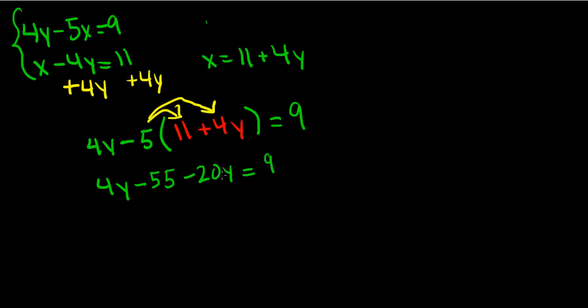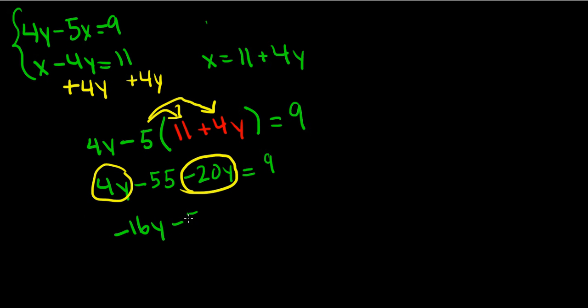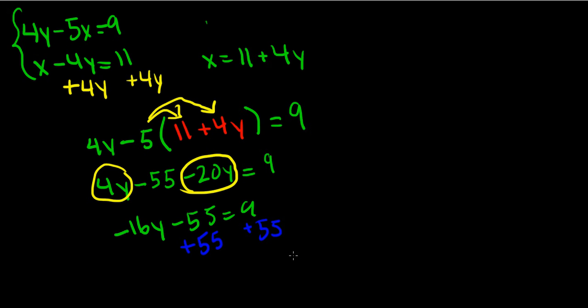We can now simplify the equation a little bit. 4y minus 20y, combining like terms, is going to give us negative 16y minus 55 equals 9. Again, we want to isolate the variable, so we're going to add 55 to both sides. That would leave us with negative 16y equals 64.